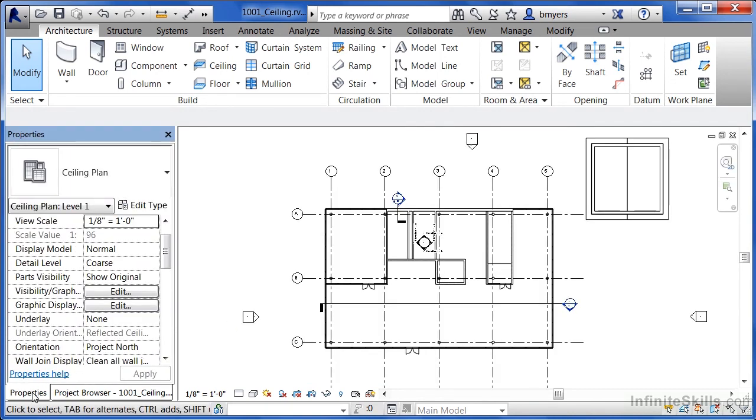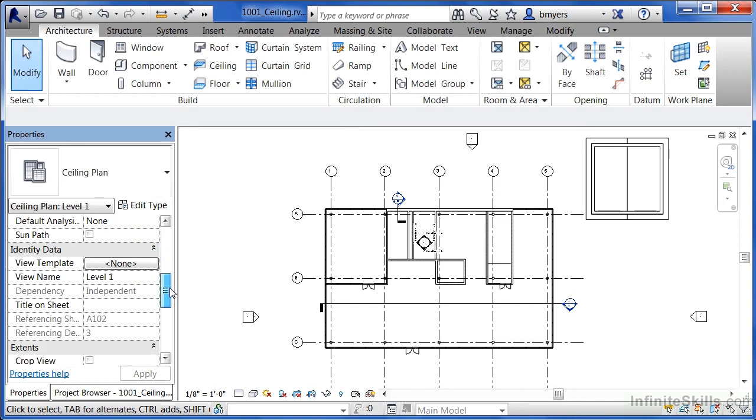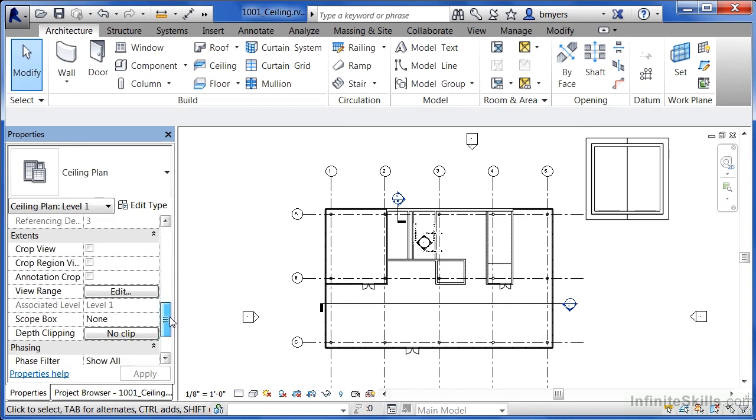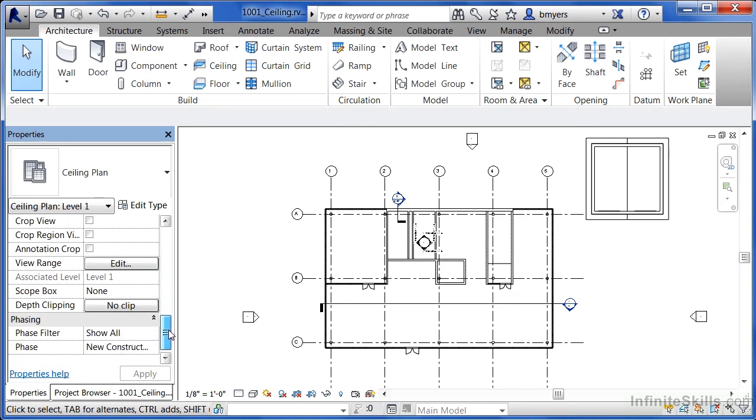Come underneath properties, scroll down, and toward the bottom of the properties list, there'll be an option there called view range. Select on the edit button next to view range.